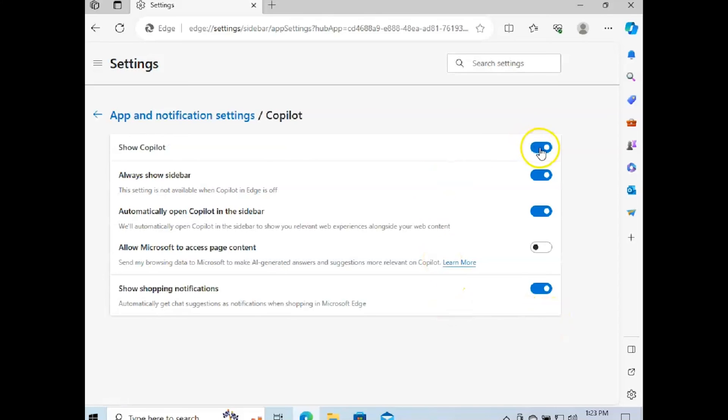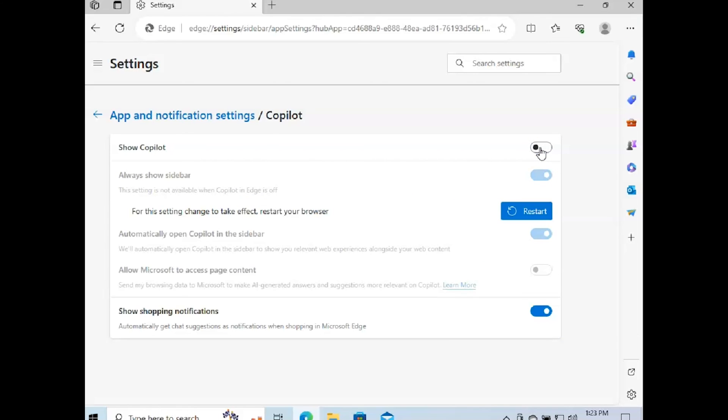Now keep in mind, if you just turn off show Copilot, Copilot is going to disappear. The bar is going to remain.